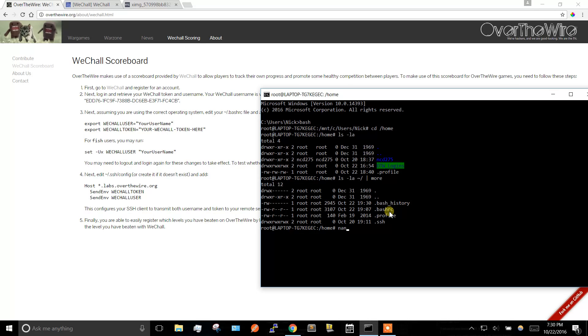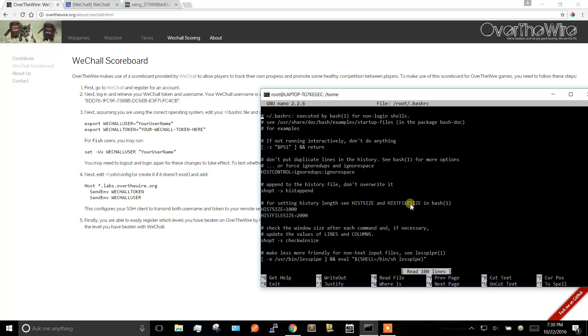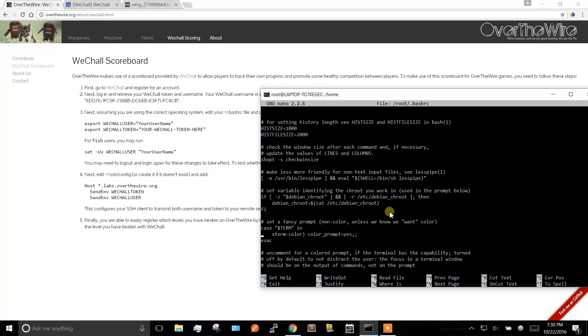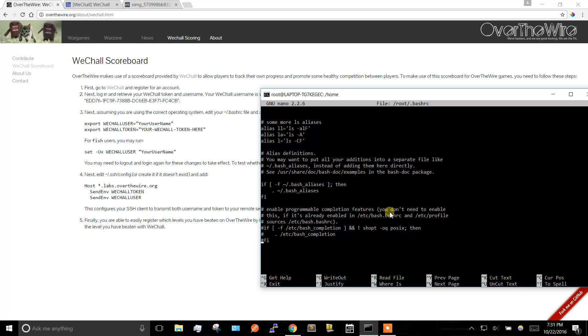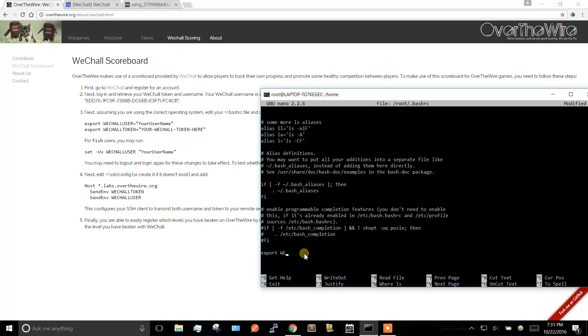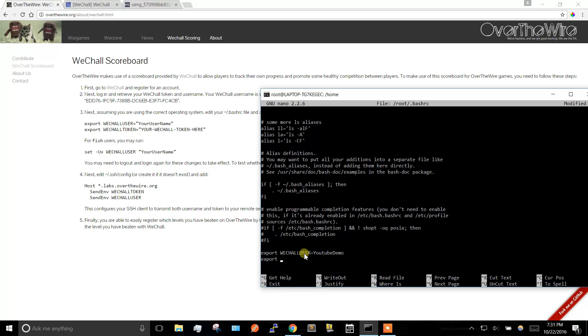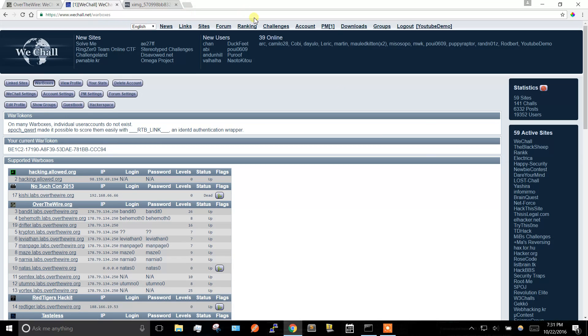So I'm just going to use nano squiggle forward slash bashrc. Okay, and then I'll just go to the bottom of this file and type in those two lines up here that they tell you to. So WeShall user equals my username, I set up YouTube demo, and then I'm going to export WeShall token.